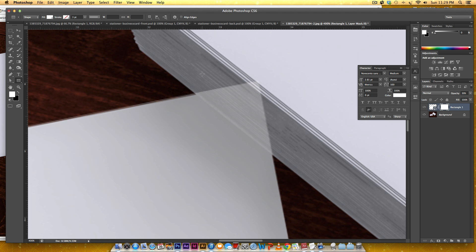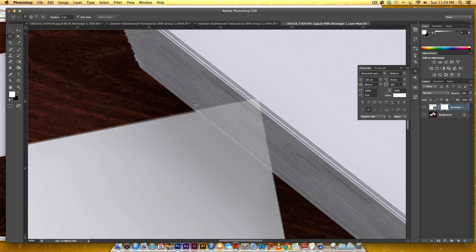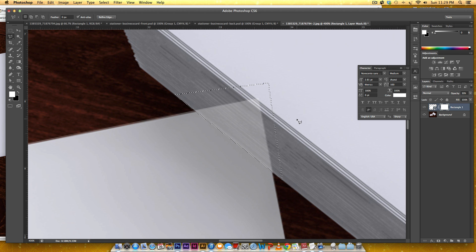Now I'm going to grab my lasso tool and make sure it's the polygonal lasso tool. You don't want to use just the freeform lasso tool or the magnetic one.